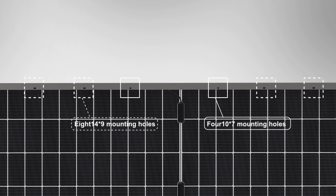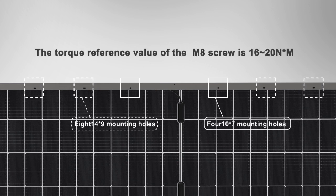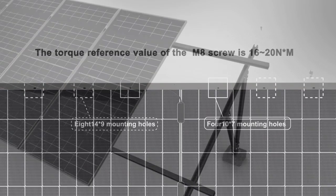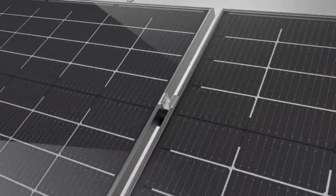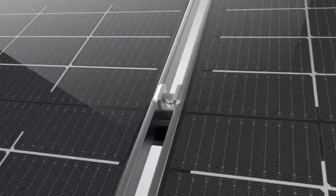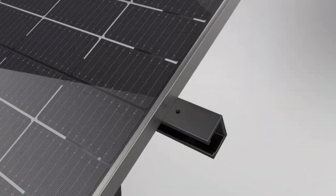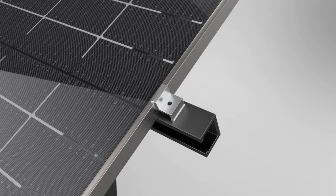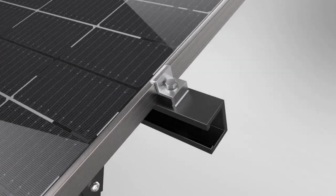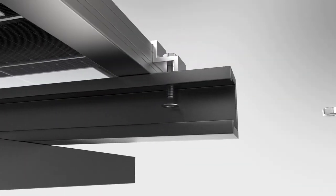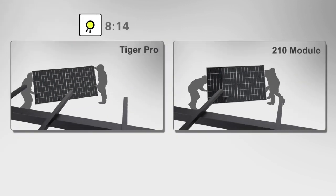For clamping installation, the working staff should set the suitable clamp location based on the installation manual and loading restrictions, and fix the clamp with the bolt.